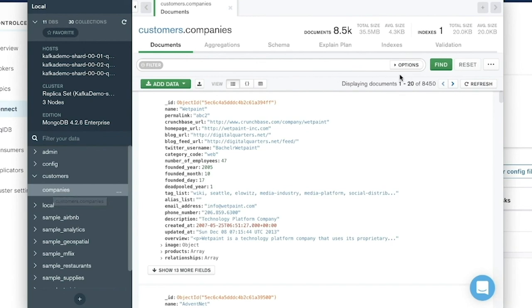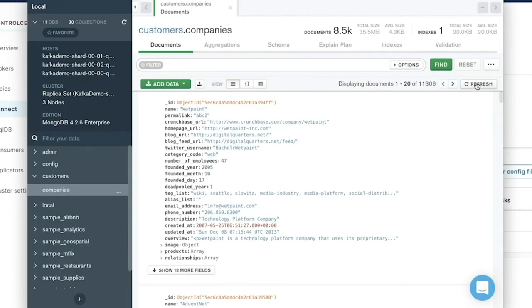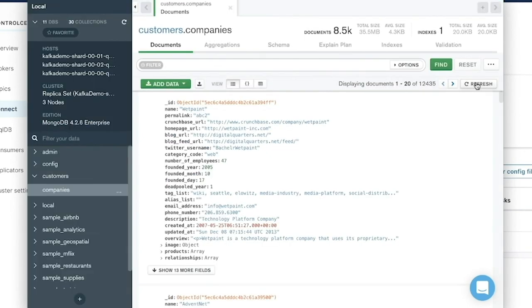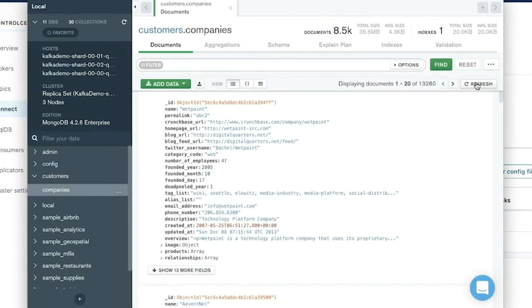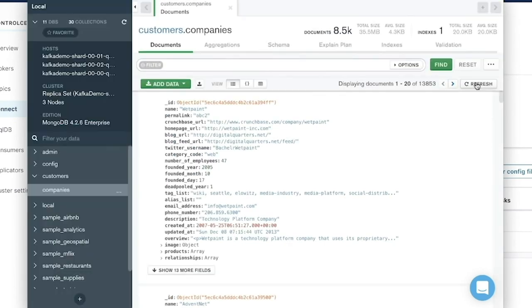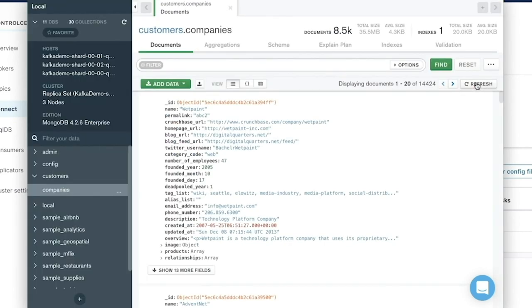The connector's continuing to process the messages and insert documents. And we're over 12,000. And then after just a few more minutes, we'll have over 18,000 companies in this collection.